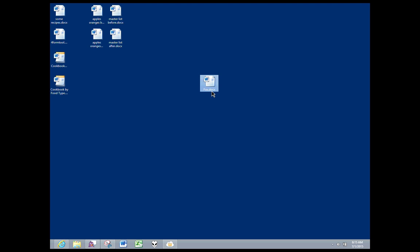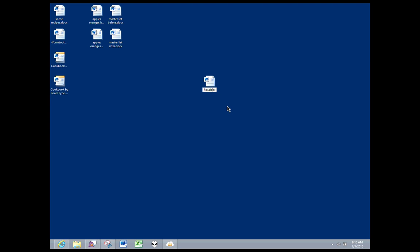I'll show you a fun little secret about Word documents. Microsoft, ever since Word 2007, the file format they've been using for their Word documents is actually zip files.